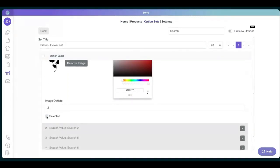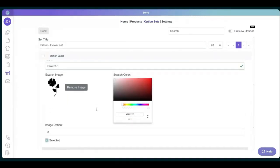We always recommend having one selected, so whenever a client just logs in and looks at the product, it will previously have something to see.